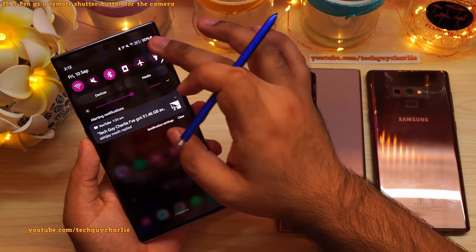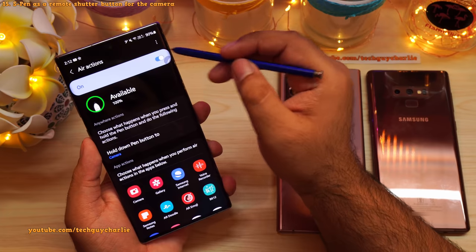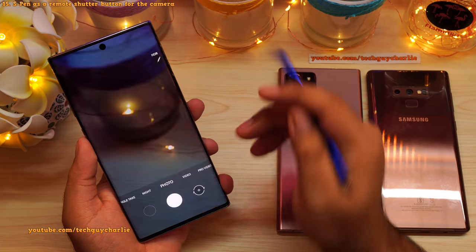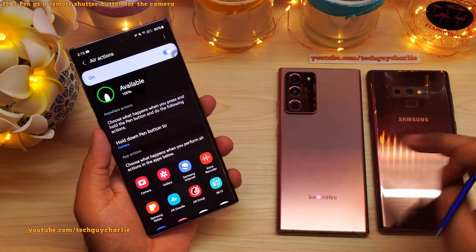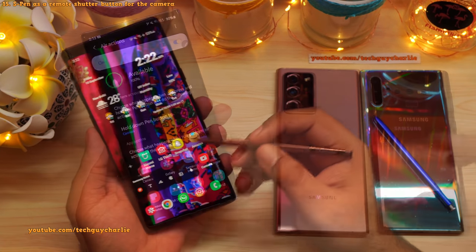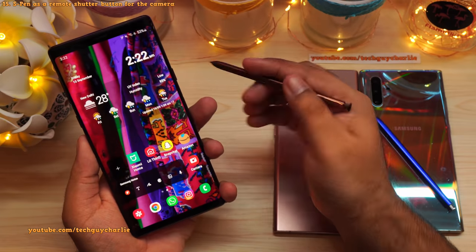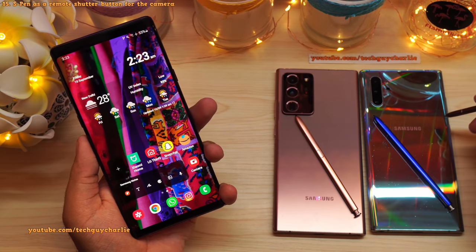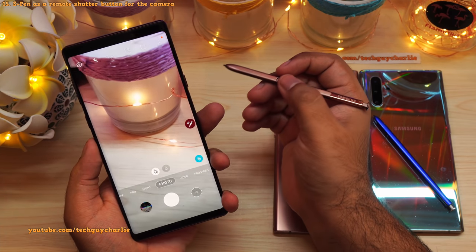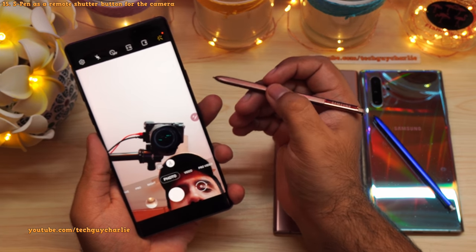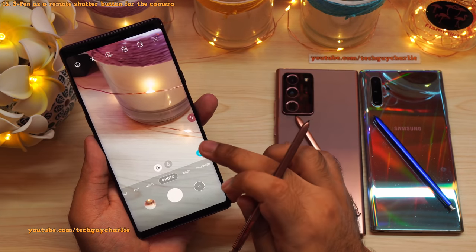For this feature to work, make sure S Pen Air Actions are turned on: go to Settings, scroll to Advanced Features, tap S Pen, tap Air Actions, and enable it. Also make sure the 'hold down pen button' is set to Camera. This feature is available on the Galaxy Note 9, Note 10 Plus, and Note 20 Ultra. Note that older S Pens like the Note 9 don't have an accelerometer or gyroscope, so gesture-based zooming isn't available — but basic functions like launching the camera, taking a picture, and double-tapping to switch camera are all still there.